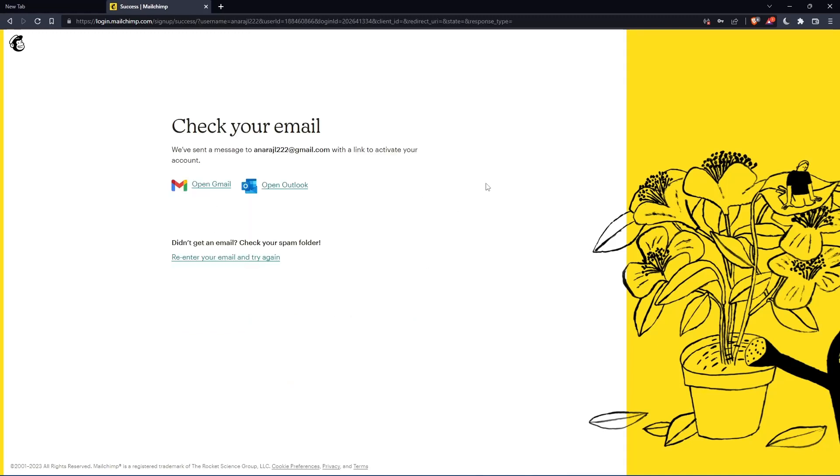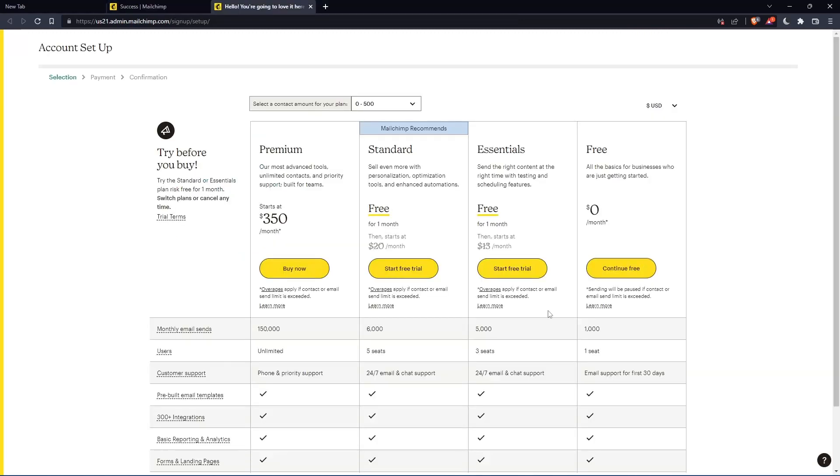Now you have to check your email and activate it by the message they're going to send you. Once you activated your account, you'll find yourself here again. So let's click continue free.